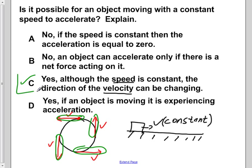So in the end, the only correct answer is C. Yes — although the speed is constant, the direction of the velocity can be changing. Our answer for this problem is C.